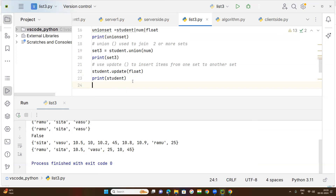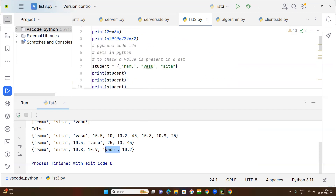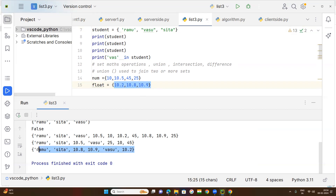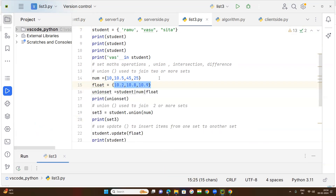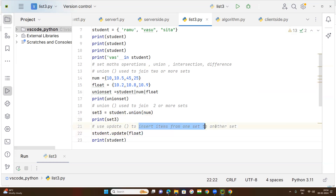When you print student, a new set is created with the updated values. The student set had three values — Ramu, Sipa, and one more — and the float set had values 10.2, 10.8, 10.9. So all values are combined. You can join two or more sets using the union operator, the union method, or the update method.